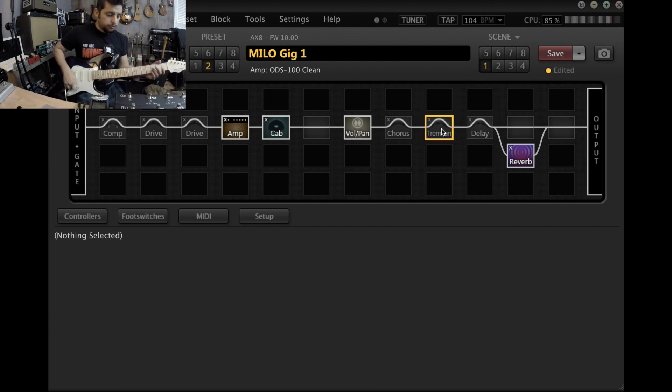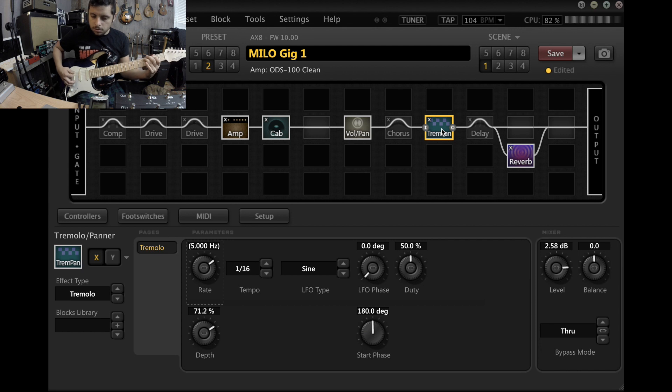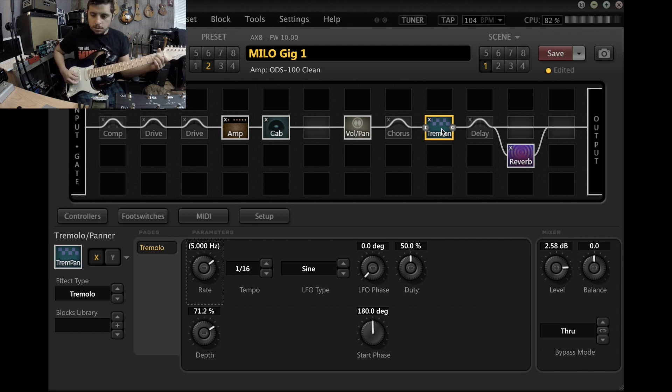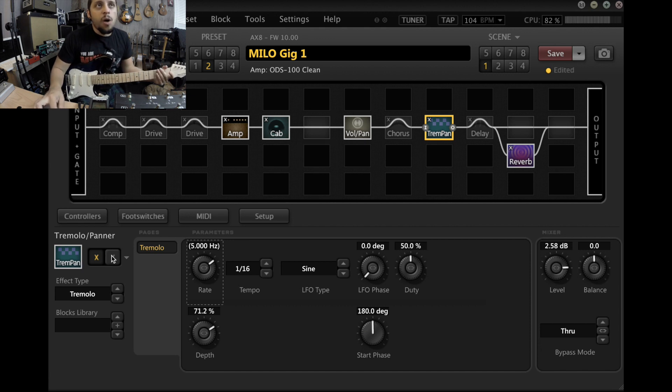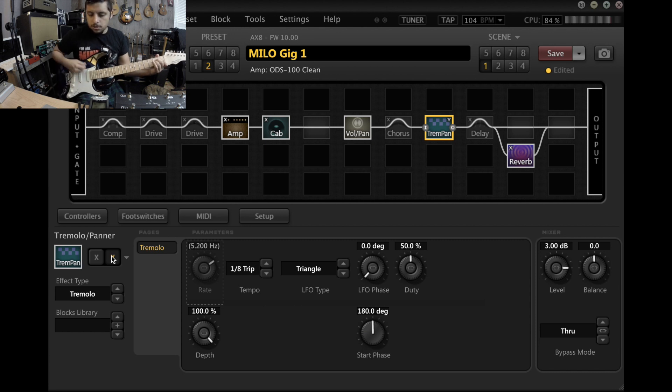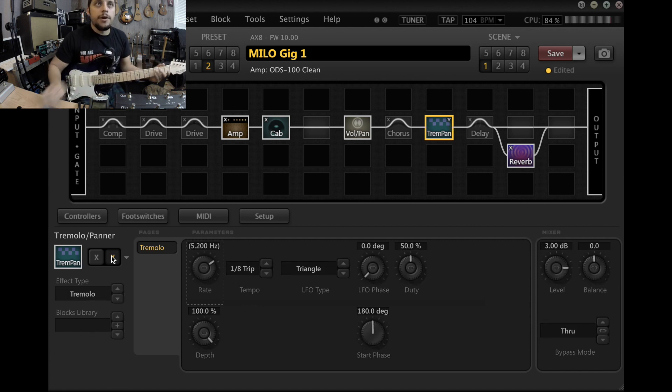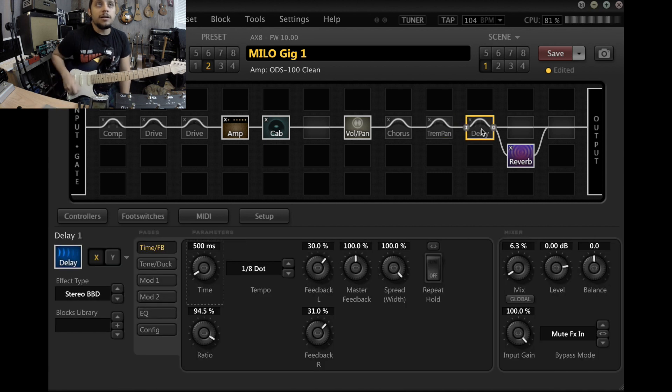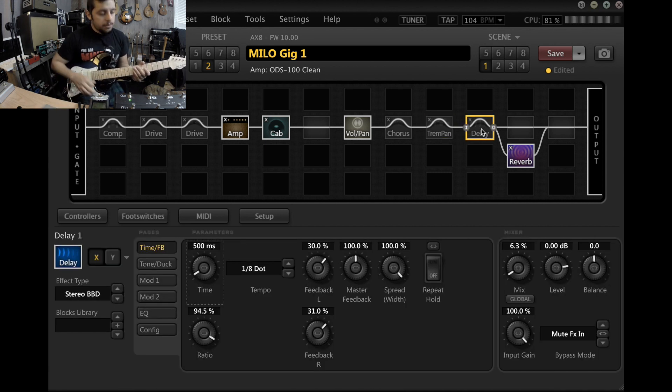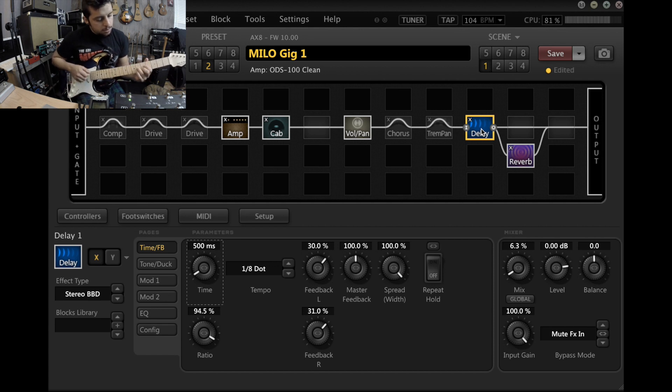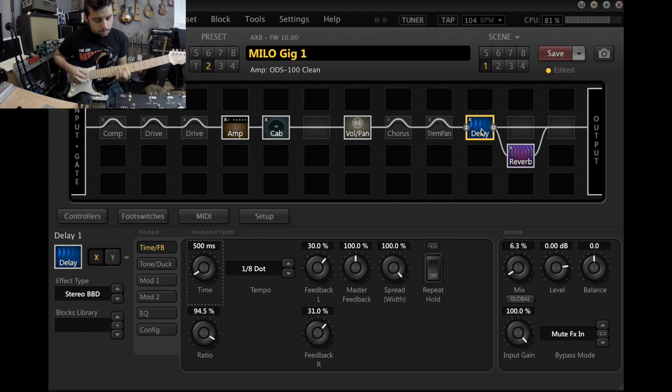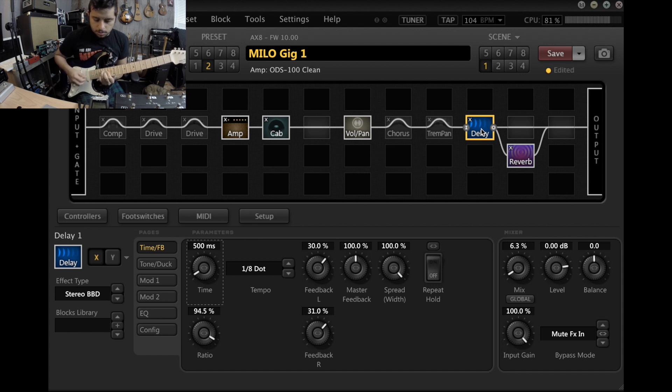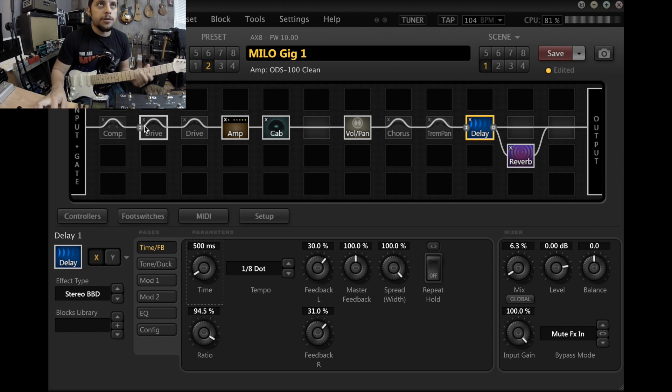Tremolo. And then the Y is just a slower. If I turn on the drive.